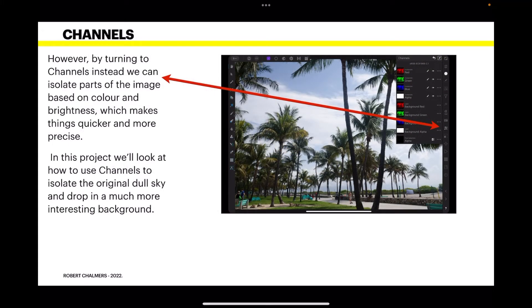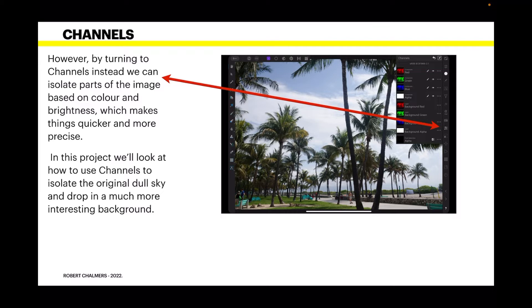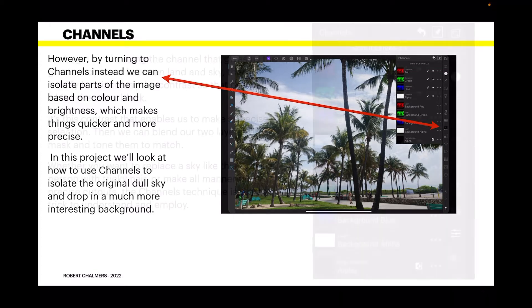However, by turning to channels instead we can isolate parts of the image based on colour and brightness which makes things quicker and more precise. In this project we'll look at how to use channels to isolate the original dull sky and drop in a much more interesting background.